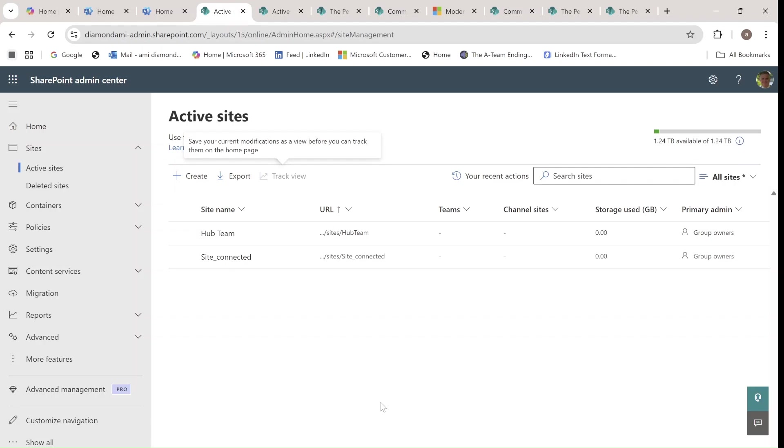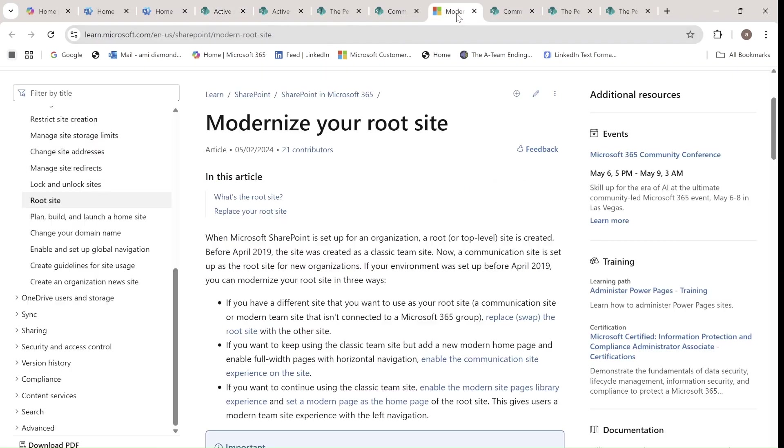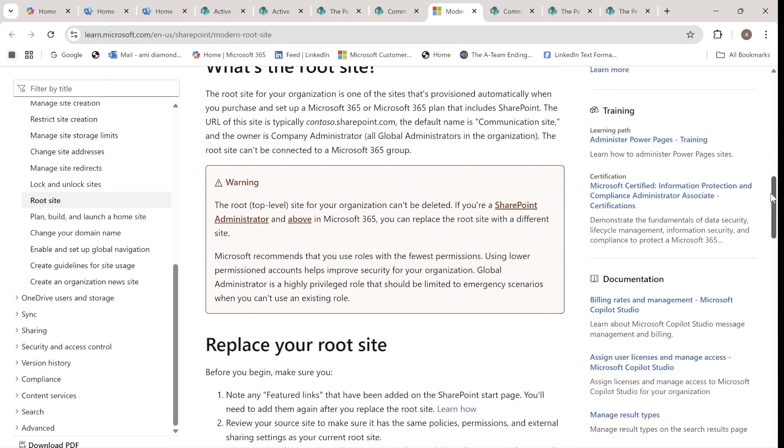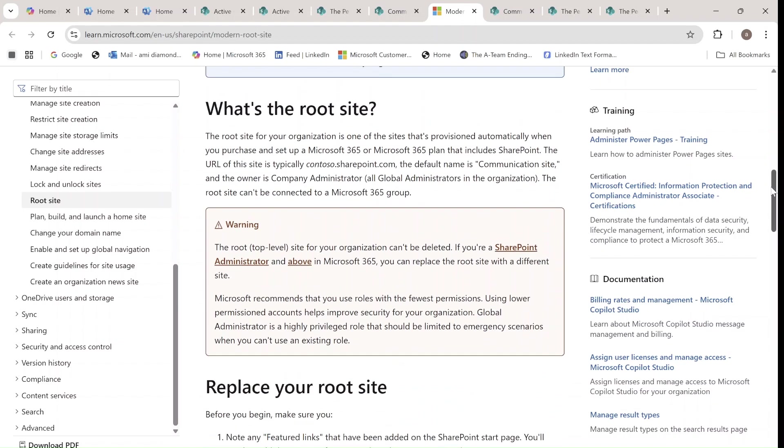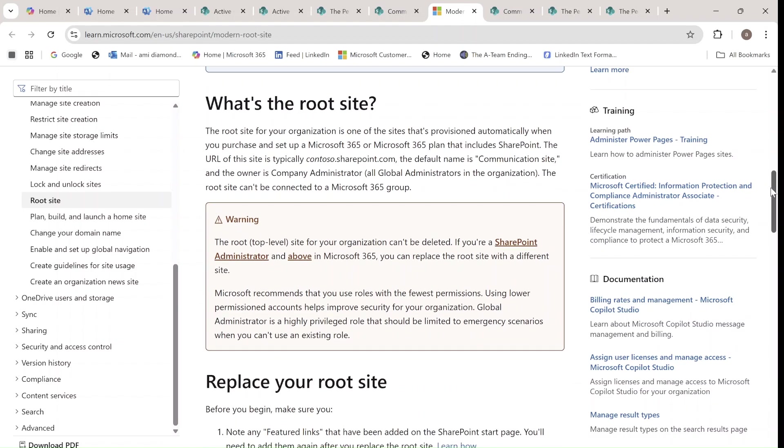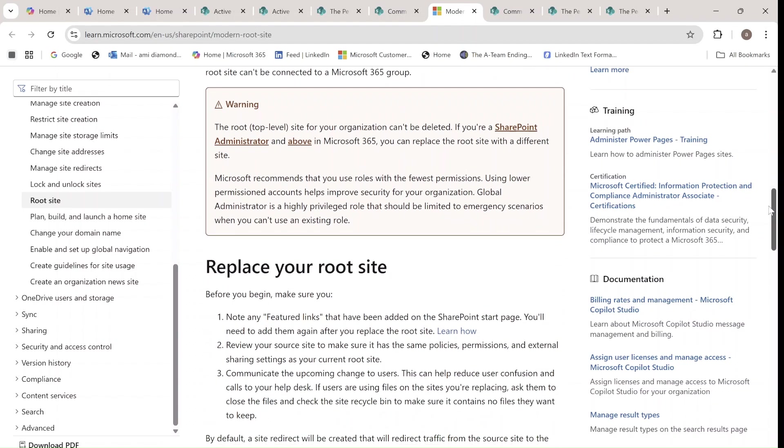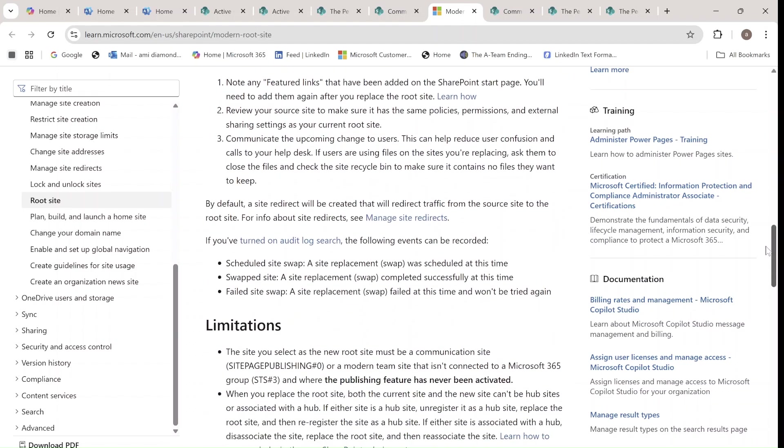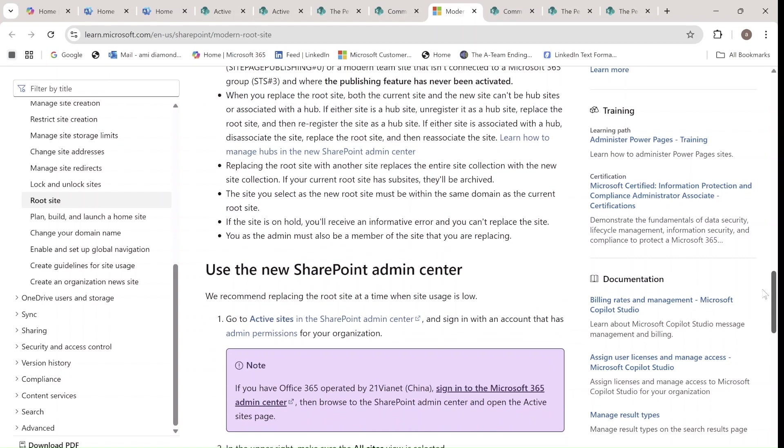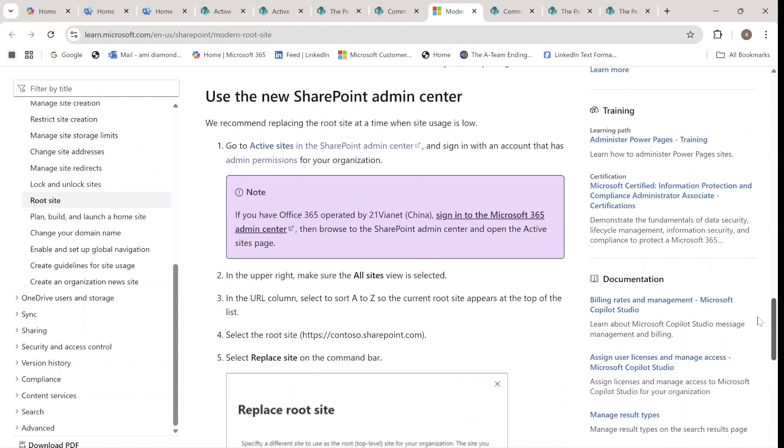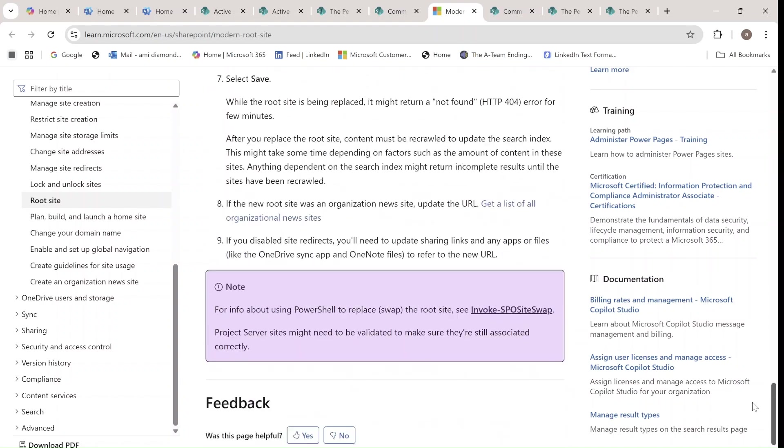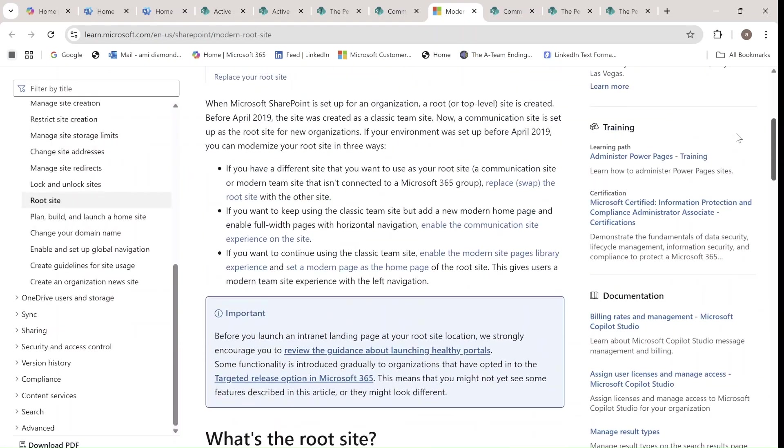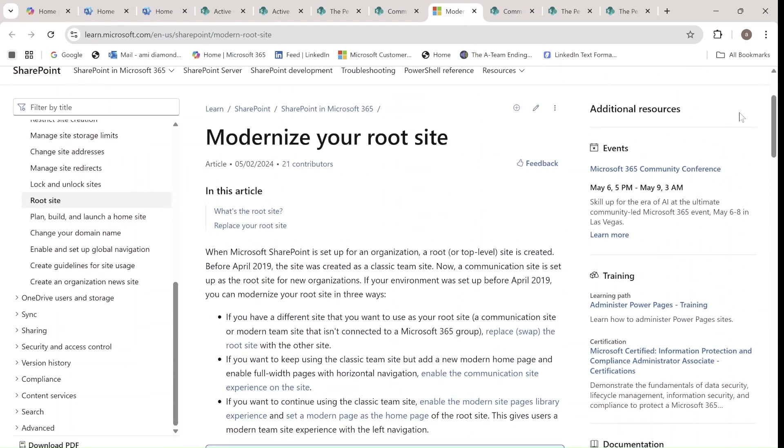So this is what I wanted to show you. Hopefully it's useful. By the way, here's an article which I will add that explains what's the root site. It's the top level of the organization URL. The limitations are that it's a communication site and it cannot be a hub. And here's actually the explanation.